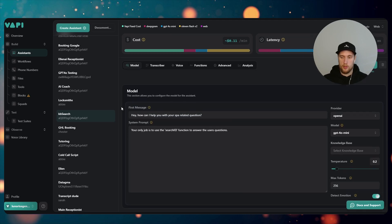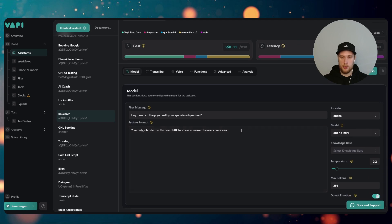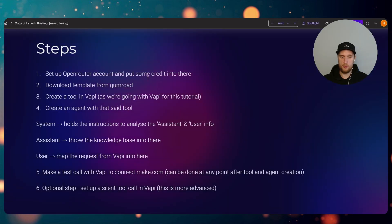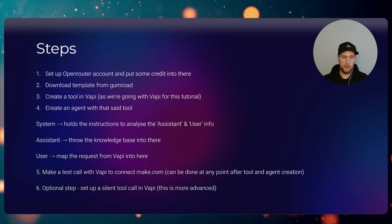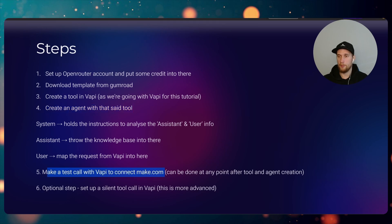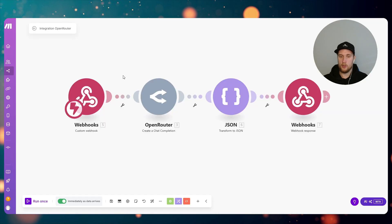And yeah, that's now all hooked up. I'm also using Gemini 4 Mini for this. We don't need anything crazy. The prompt is just one line. So we've now created the tool, we've created an agent with that set tool, so we've hooked that up to it. Now let's make a test call.